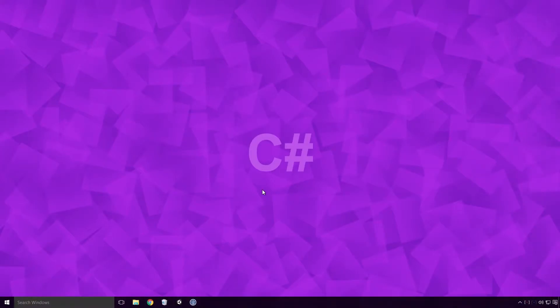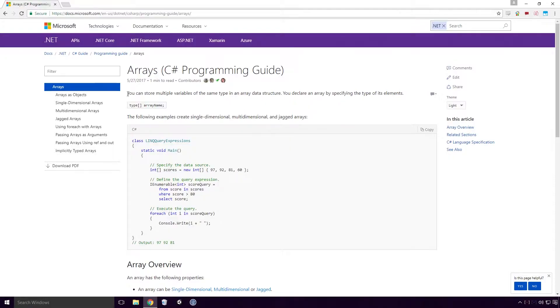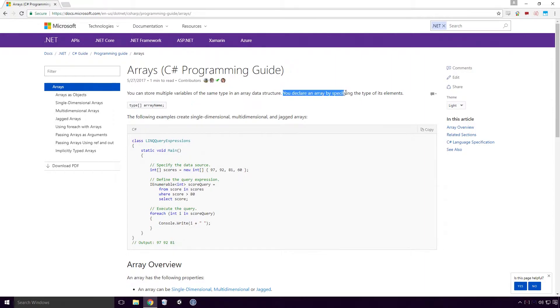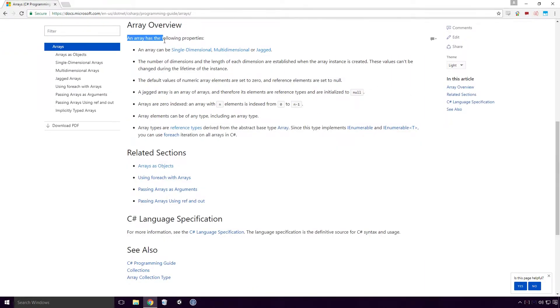What is an array? According to the Microsoft Docs, you can store multiple variables of the same type in an array data structure. You declare an array by specifying the type of its elements.